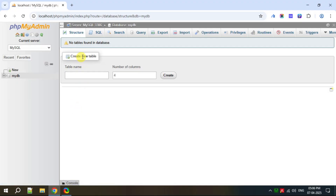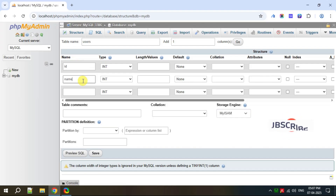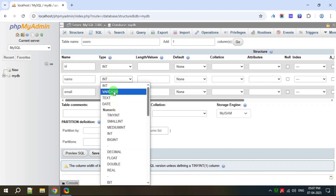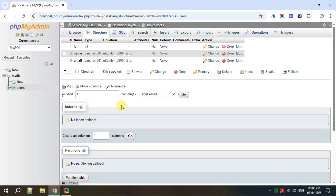Click on my_db and let's create a new table. Give the table name as users, let's give three columns, and click on Create. It is asking to provide details for the columns. The first column is id, the second is name, the third is email. The data type for id is INT, name is VARCHAR, and email is also VARCHAR — 30 characters for name and 30 for email. Click on Save. Now let's make the id column the primary key: select id and click on the Primary option. It is now set as the primary key — you can see the key symbol.